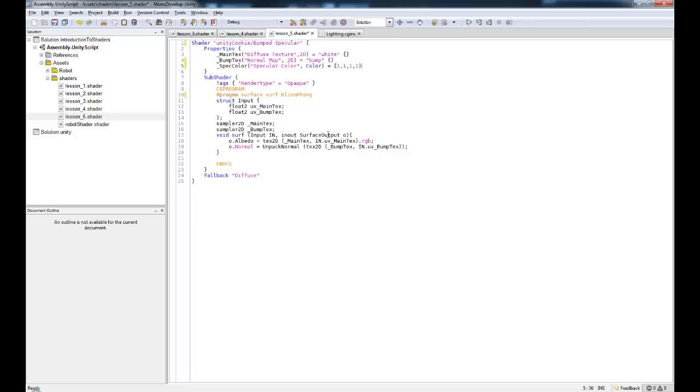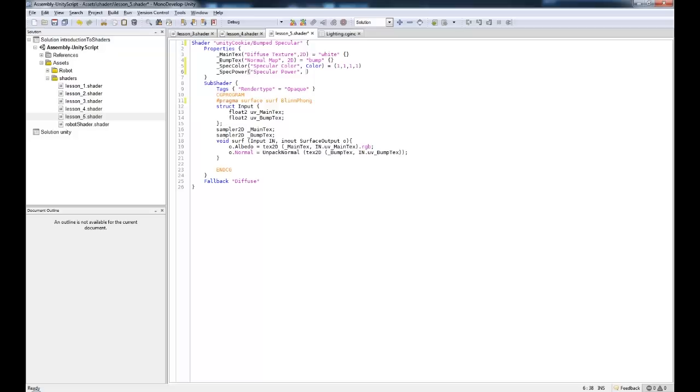Okay. What else do we need? We need specular power. Alright, so specular power. This one here is going to be called specular power. Now, you'll also see this written as shininess. Now, I find shininess to be a little bit odd.